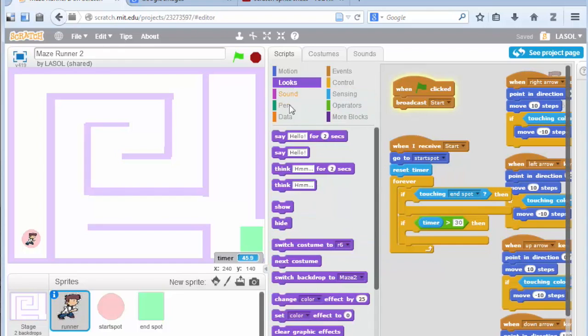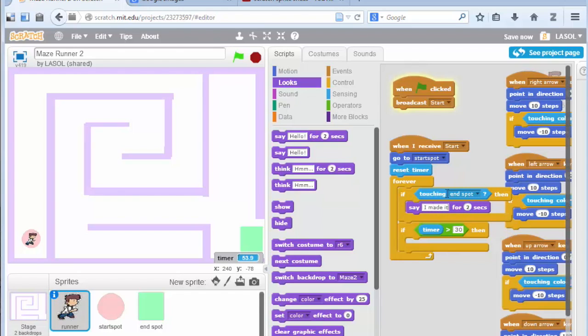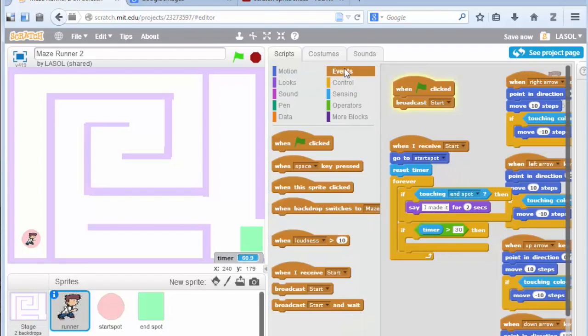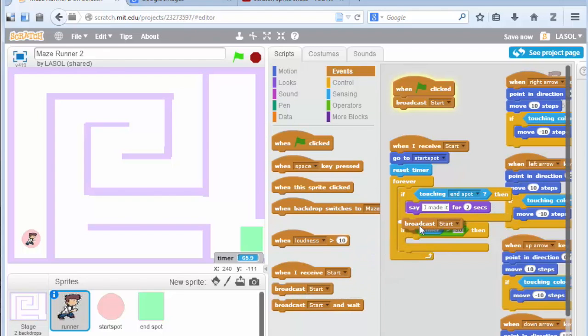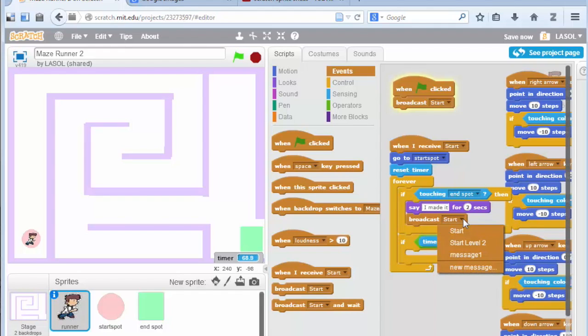And then once you get to the end of the first maze, you want to start the second maze, and that's the real challenge here. So there's my message. So when you get to the end of the first maze, we want to broadcast another message saying it's time to do level 2. So I've got a broadcast message here saying start level 2. And so that will happen as soon as I get to the end of the first level.